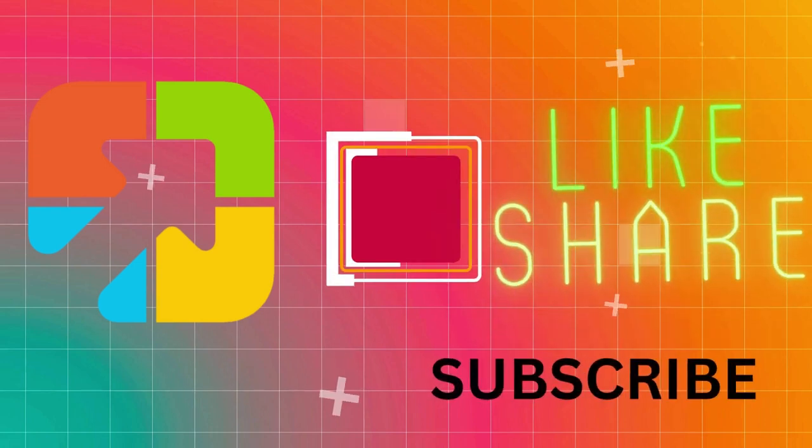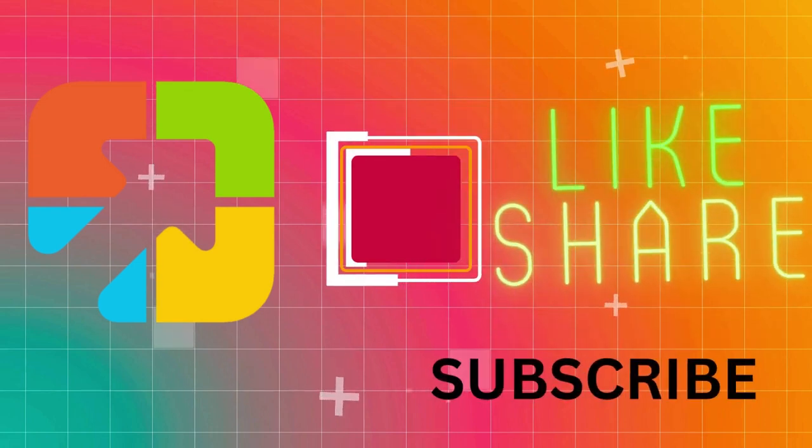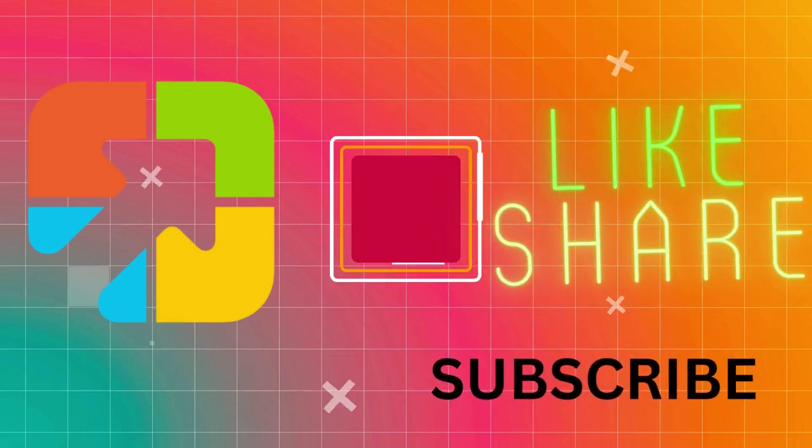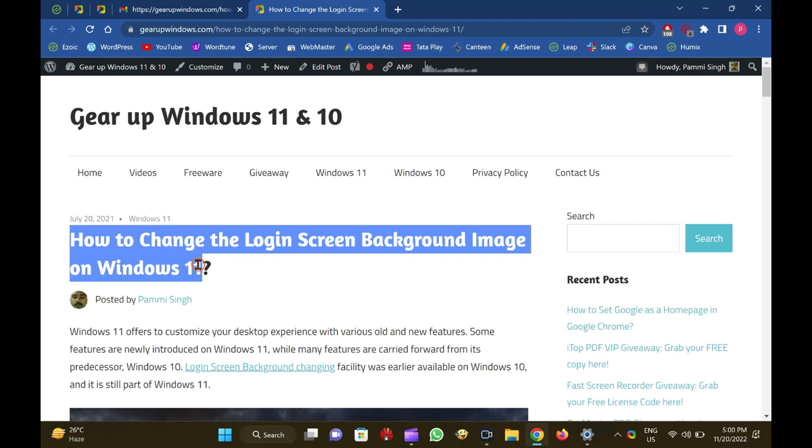Hi everyone. In this video, you will learn how to change the login screen background image on Windows 11.